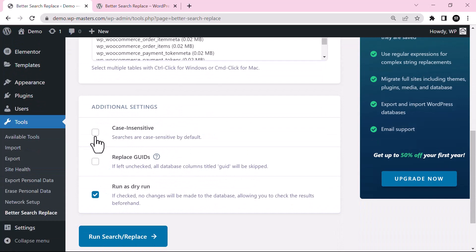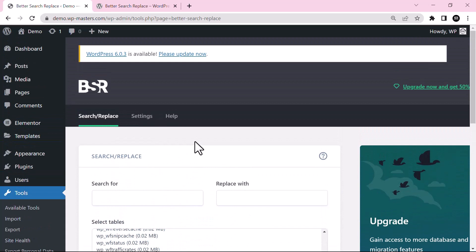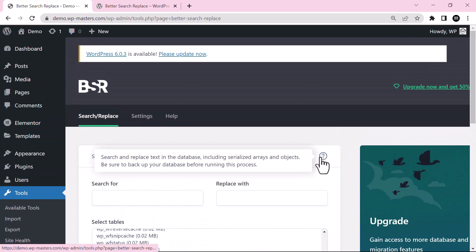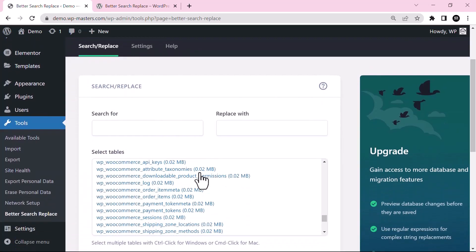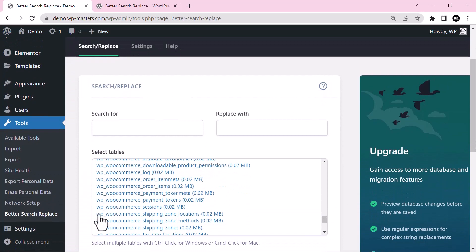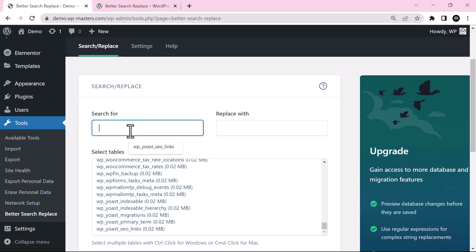From here you can see I have two options, case sensitive search. The search is case sensitive by default. What will this plugin help? You can read more about this plugin. It will help to update our database. For example, if I want to update this column name, like wp_yoast_seo_links, I will search for wp.